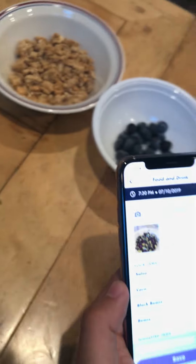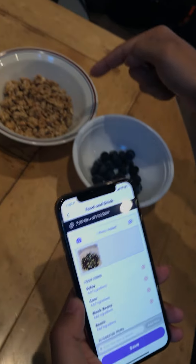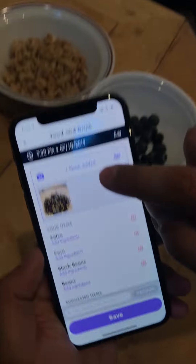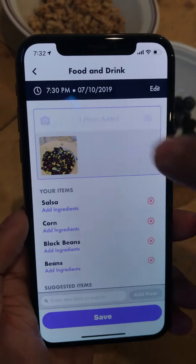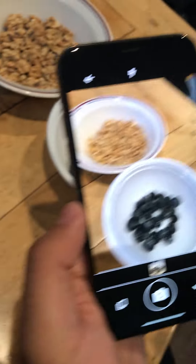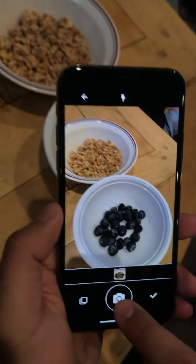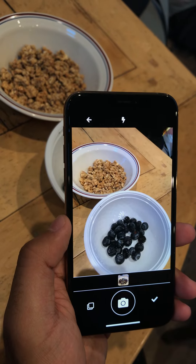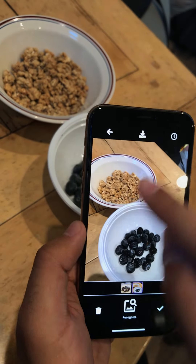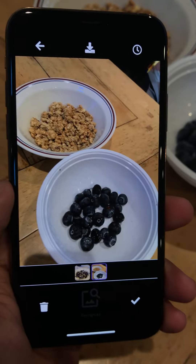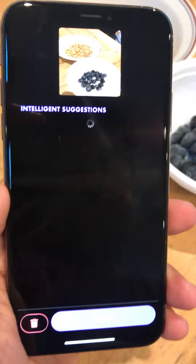I also have some granola and blueberries here, so I'm going to hit the Add Photos button again, take a picture of these two things, making sure they're very visible in the picture. Then I'm going to hit the Recognize button again.